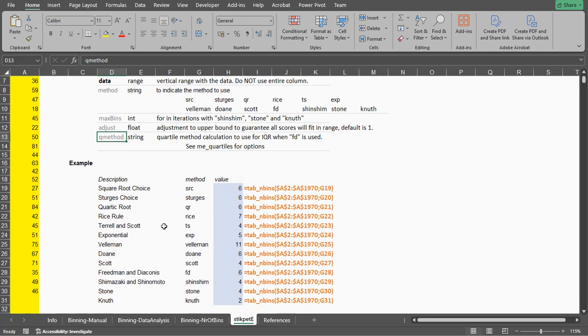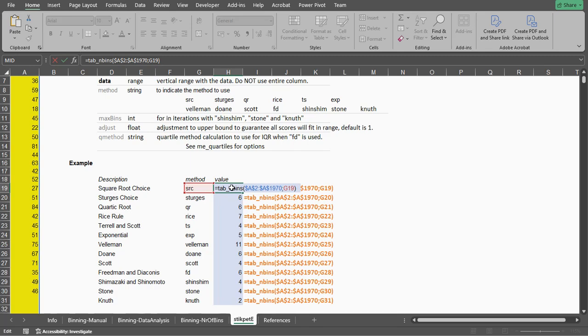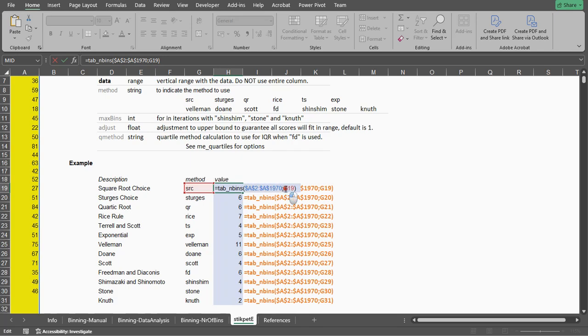Then it's fairly straightforward. We simply select the function, then specify the range. I'm going to copy-paste this down so I've put some dollar signs in between. Then a comma or semicolon depending on how your settings are in Excel to separate parameters.